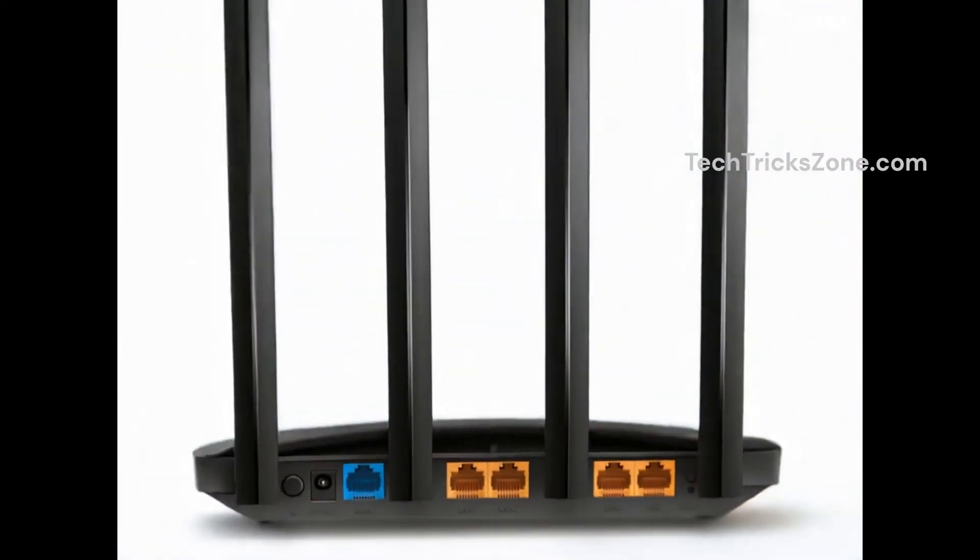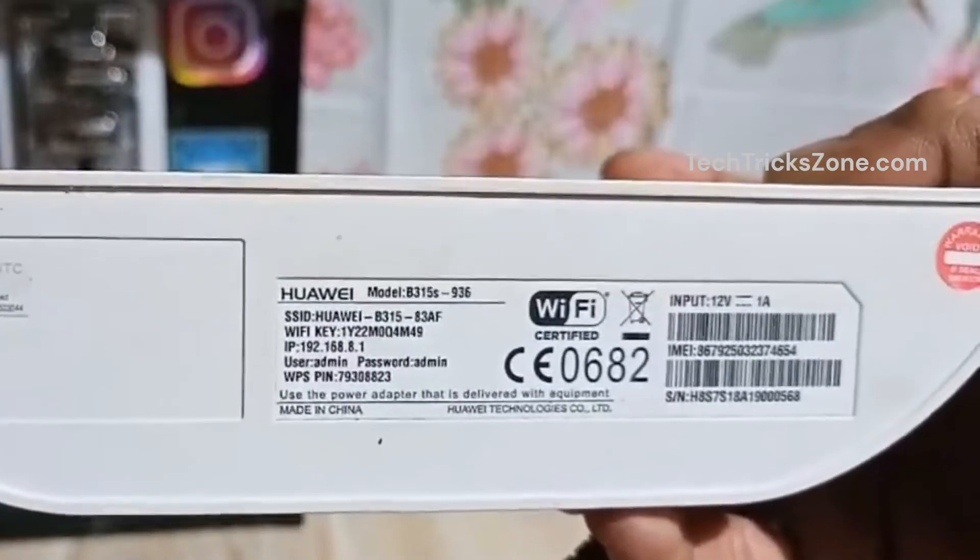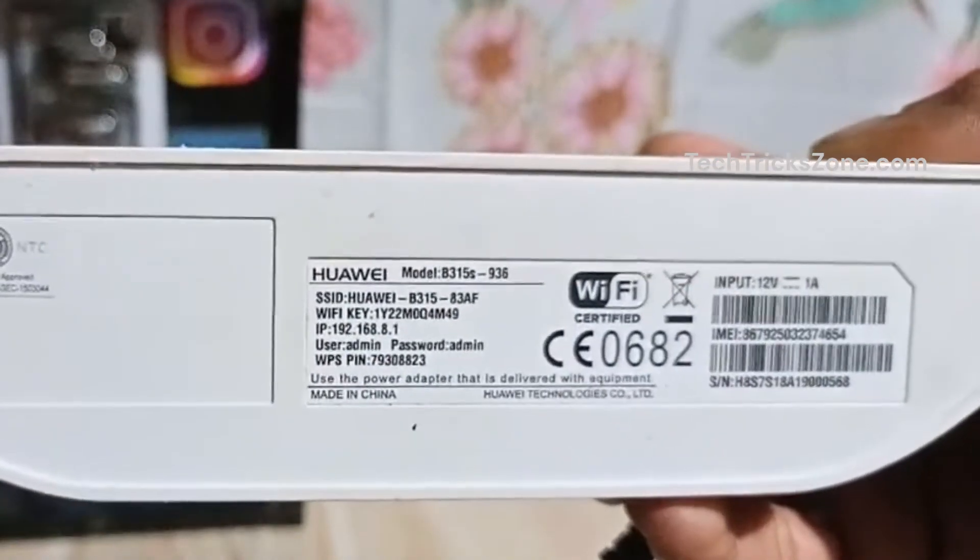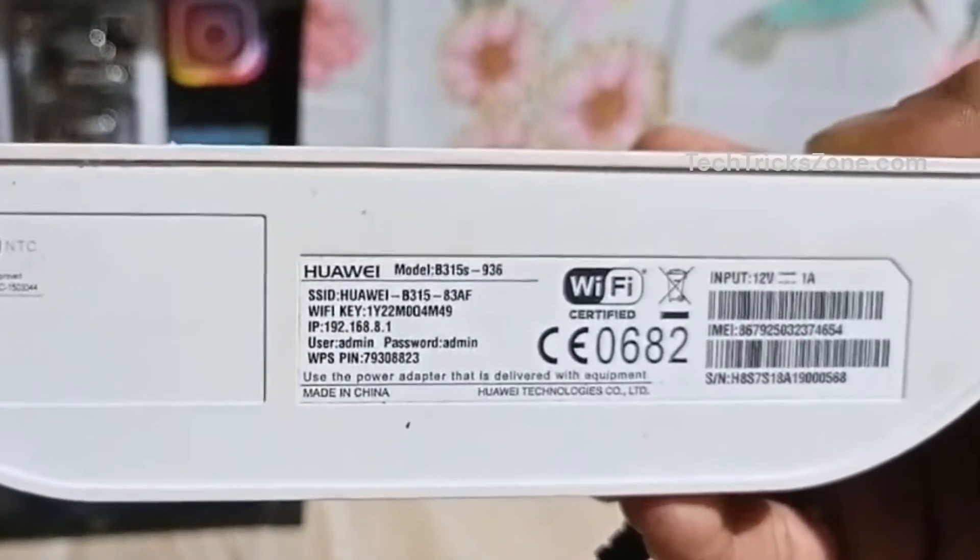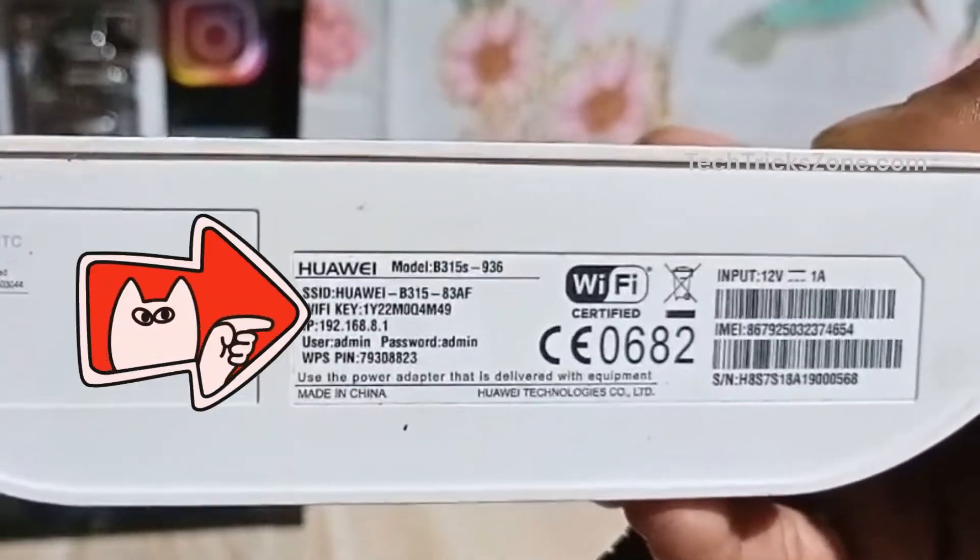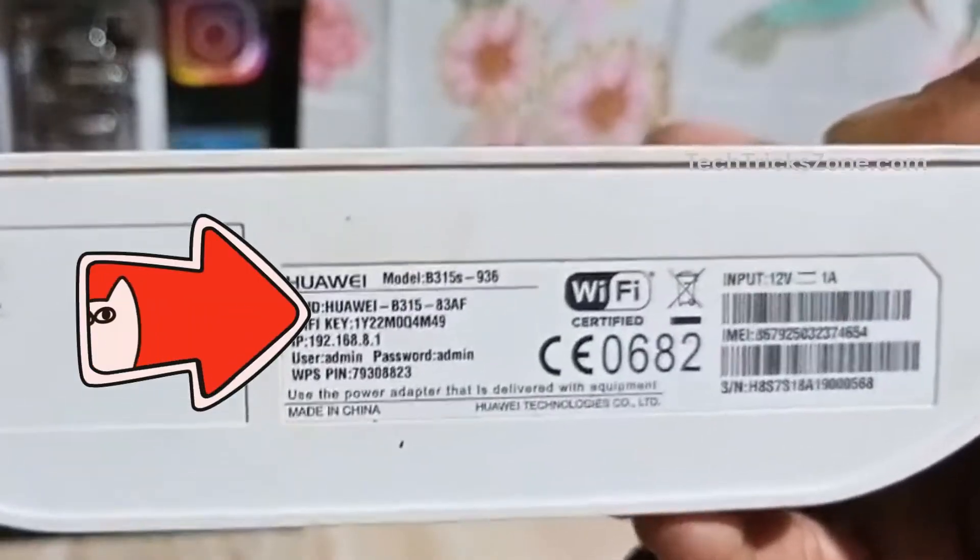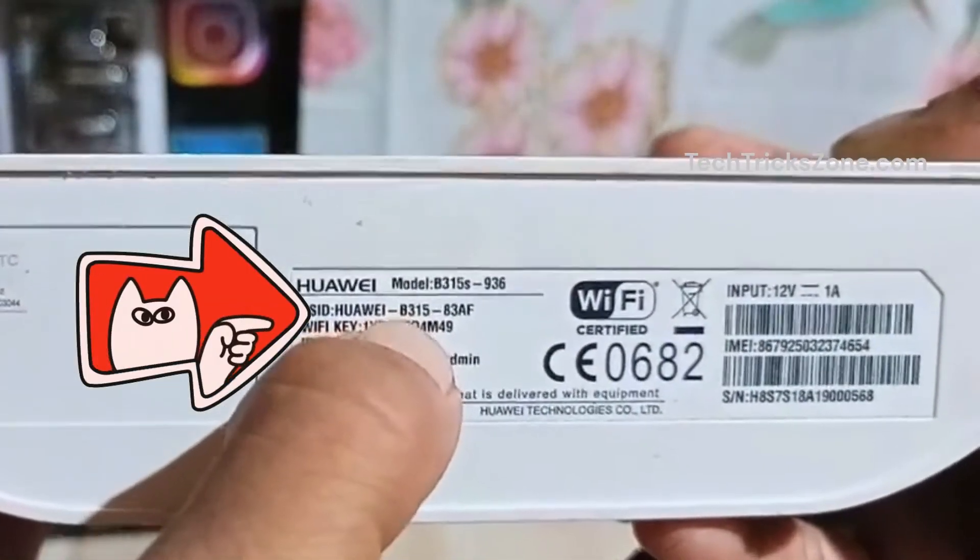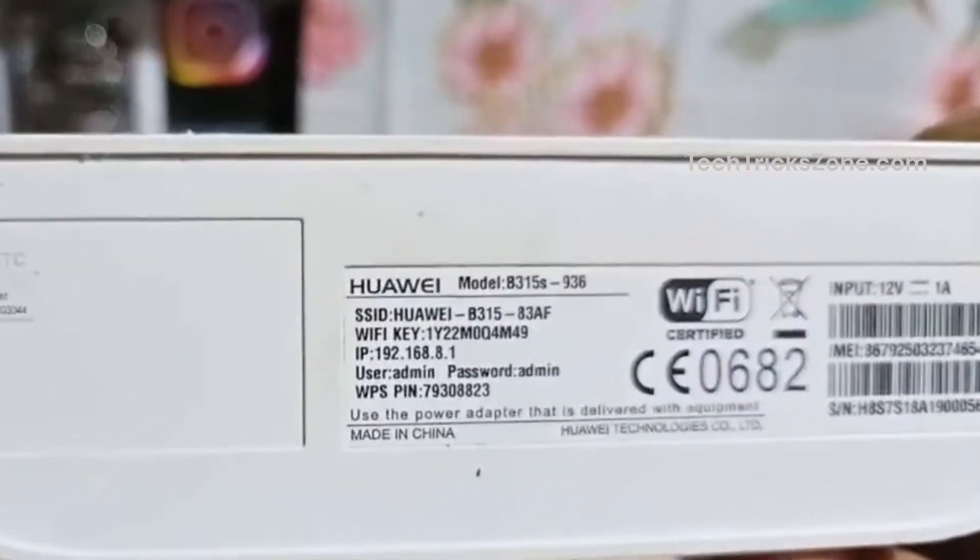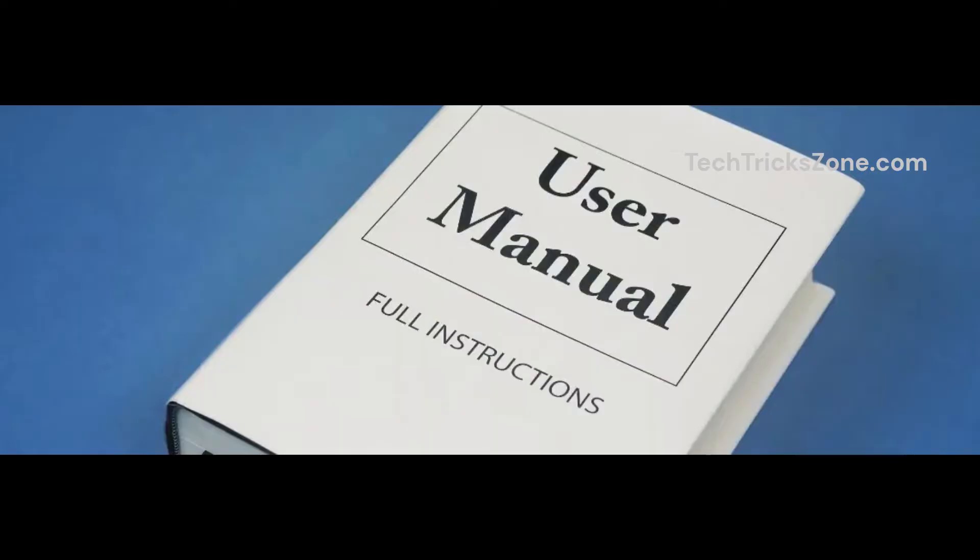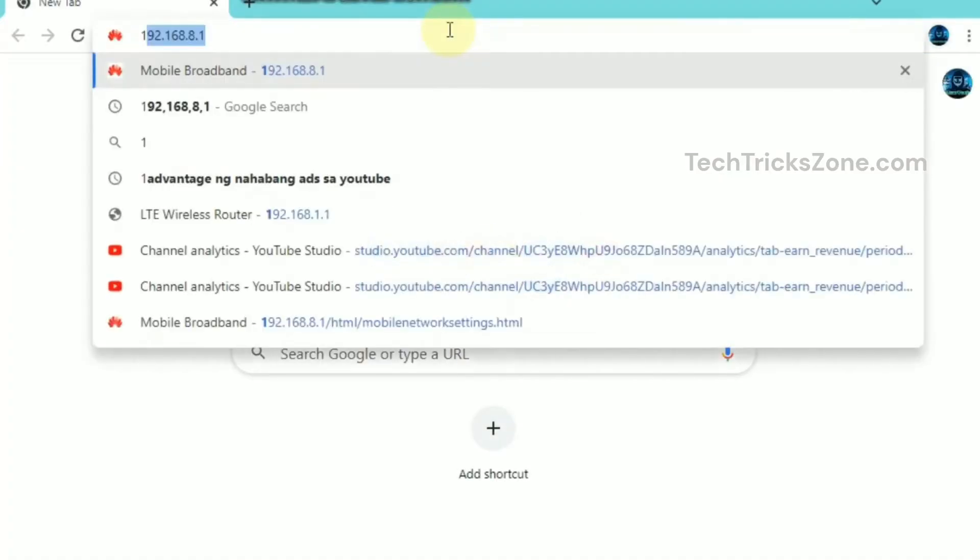Find your router's default login details by checking the sticker on the back or bottom of the router. Look for fields labeled Default Username, Default Password, and Default IP Address. If the label is missing or unclear, check the user manual that came with your router. It often contains default login credentials for your model.